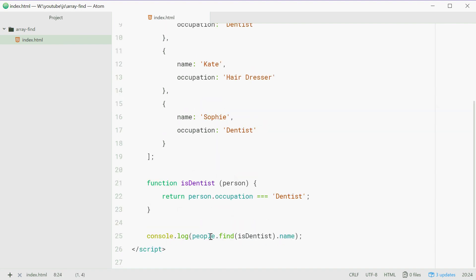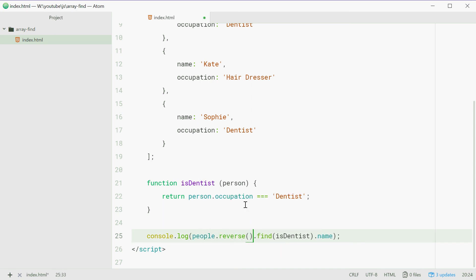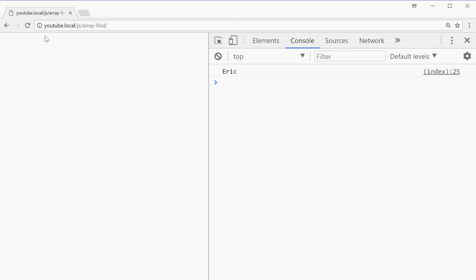Just for bonus points, we'll put .reverse here. So people.reverse and then find it. So now we should get Sophie. Let's go in the browser, refresh and we get Sophie.